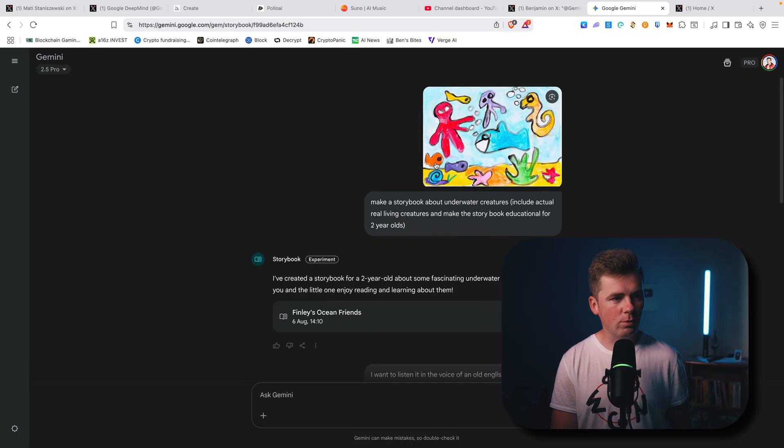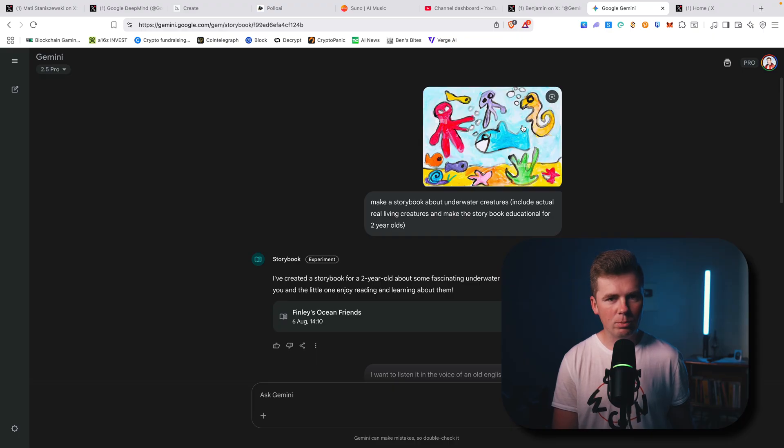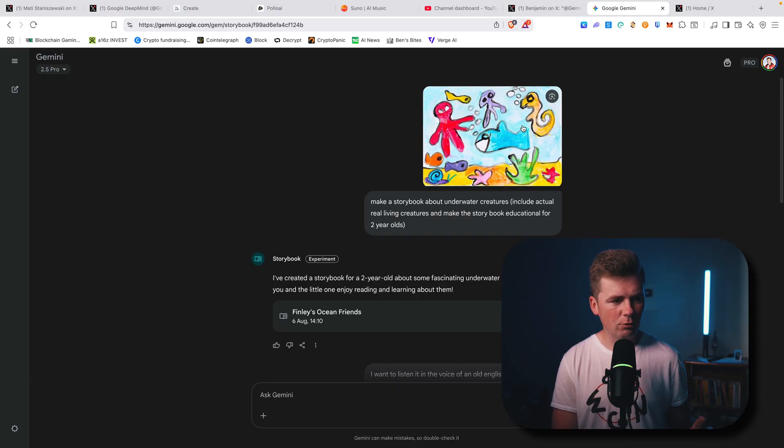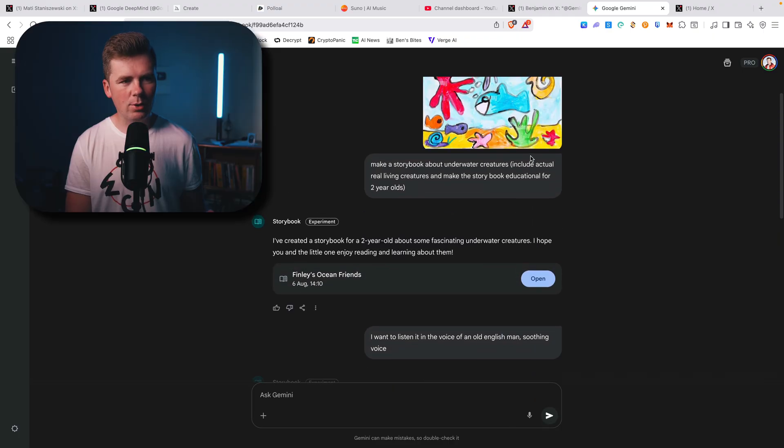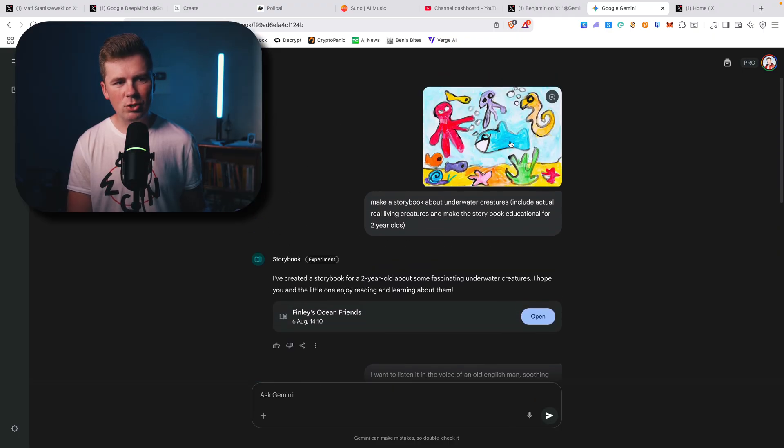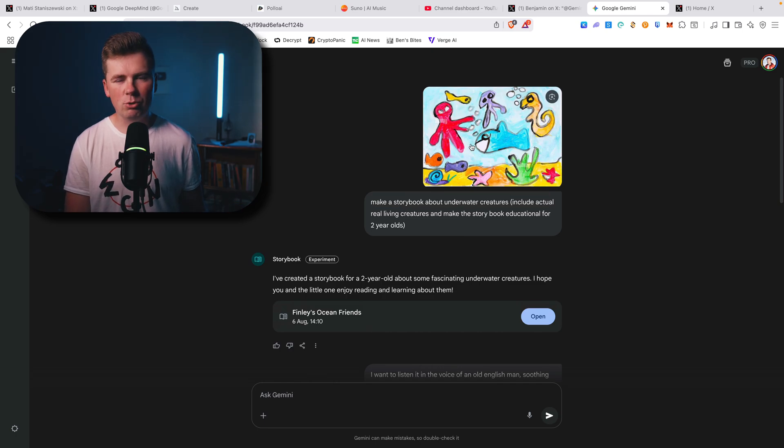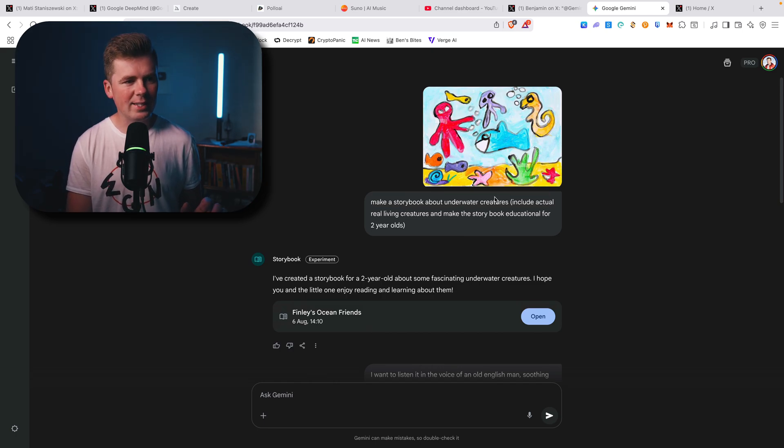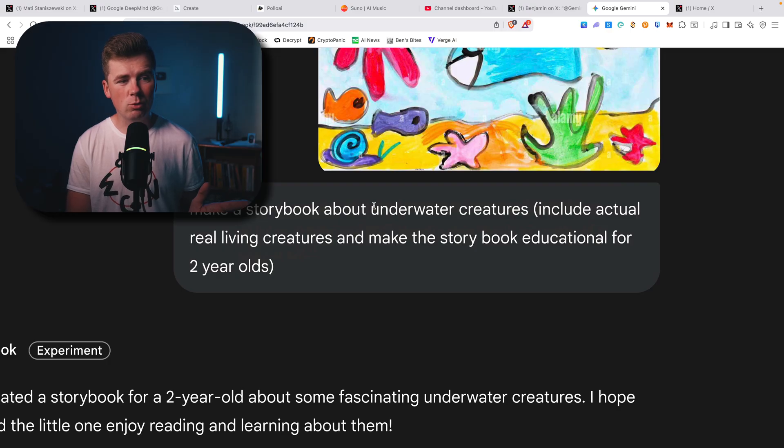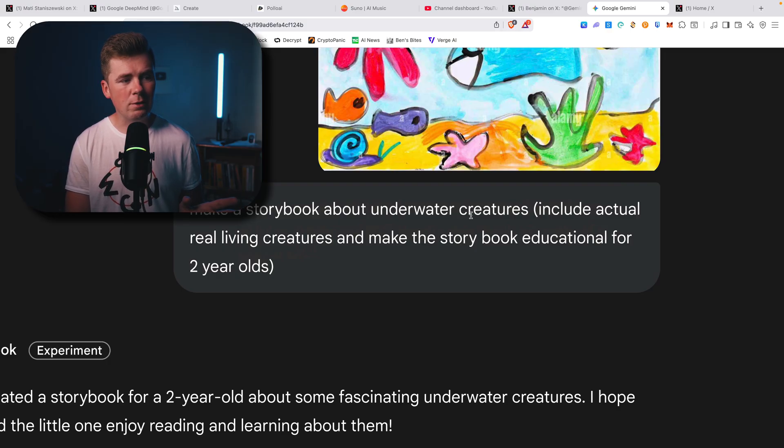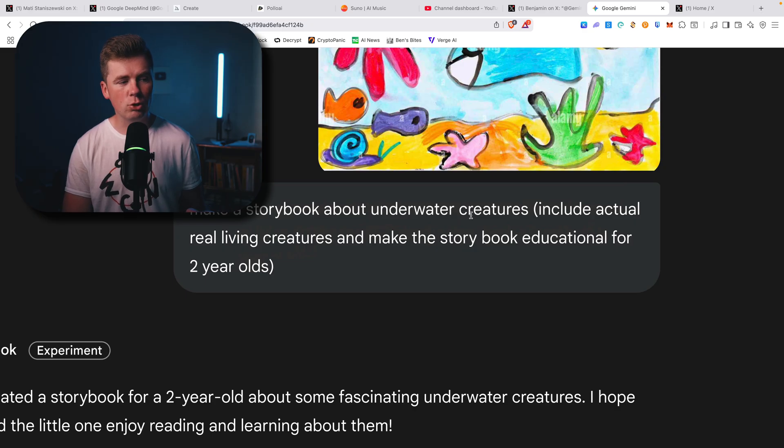So first of all I uploaded this image. The first thing is that it will not create the images in the same style, so you don't know how to upload image doesn't make sense. But you can make a storybook about, for example, underwater creatures. Include actual real living creatures and make the storybook educational for two-year-olds.